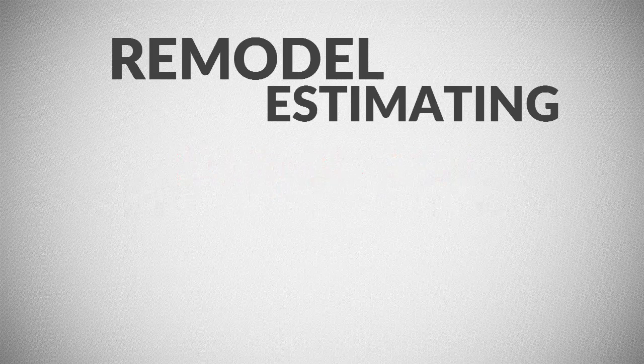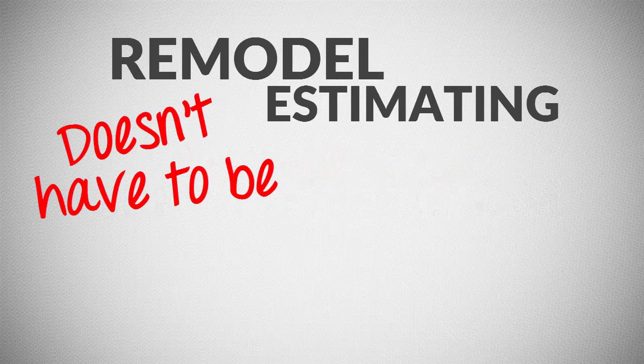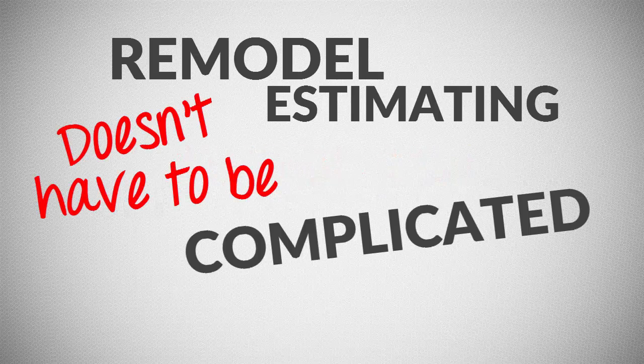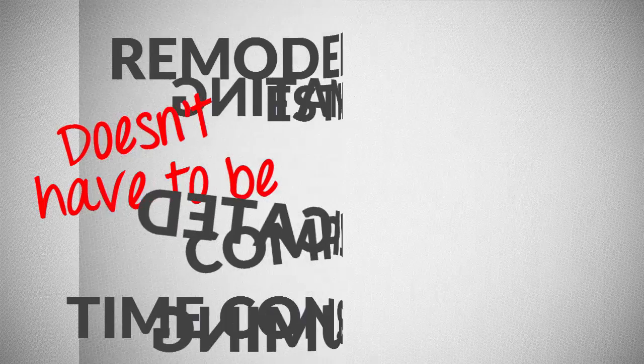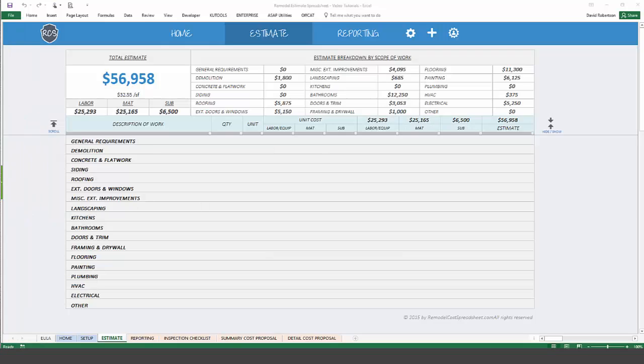Remodel estimating doesn't have to be complicated or time-consuming. With the Remodel Cost Spreadsheet, you can create detailed cost estimates and professional cost proposals for your clients and owners.